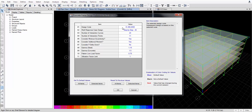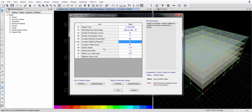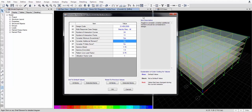The design code is IS 456, the number of interaction curves is 24. P-delta effects are set to No. Minimum eccentricity is not considered, and additional moment is also not considered this time — we will take only the actual moments. Press OK.